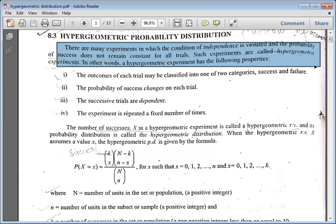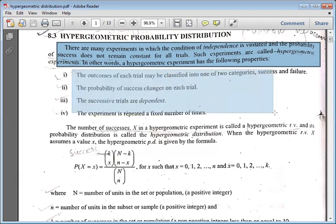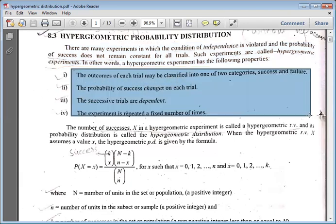The difference between binomial and hypergeometric distribution is that the outcomes of each trial may be classified in two categories: success and failure. Binomial also has this. Because of this, it is a little difficult to differentiate between binomial and hypergeometric distribution when looking at questions.